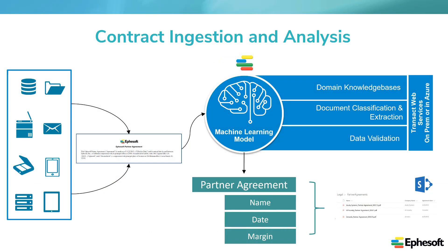When you look at contract flow and processing within organizations, the majority of this business is accomplished through email. The challenge here is that there's no standardization when it comes to saving contract PDFs, naming them, and having all the bits and pieces of data as actionable information for business processes.